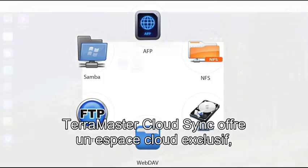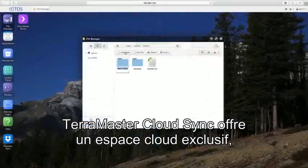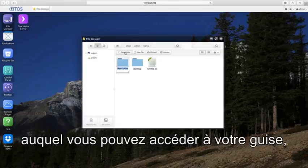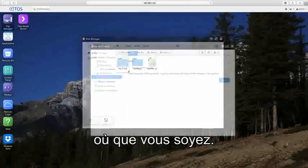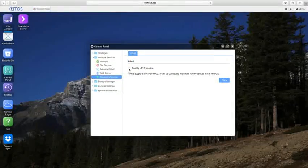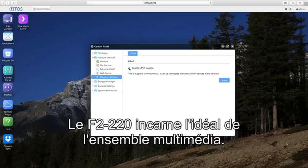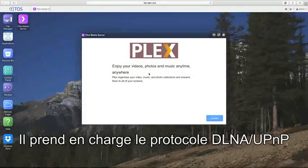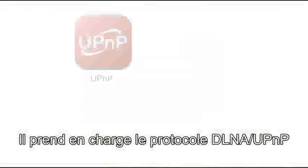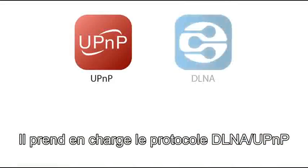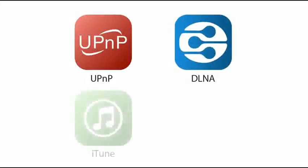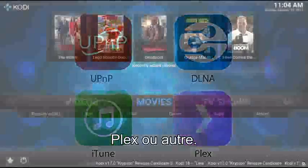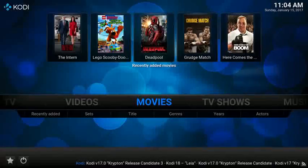Terramaster CloudSync builds an exclusive cloud space for you so you can access your files anytime, anywhere. The F2-220 is an ideal multimedia entertainment center. It supports the DLNA, UPnP protocol and can perform as an iTunes server, Plex server, and others.